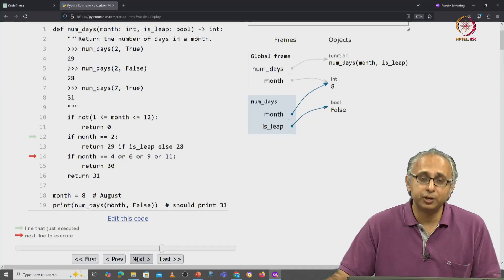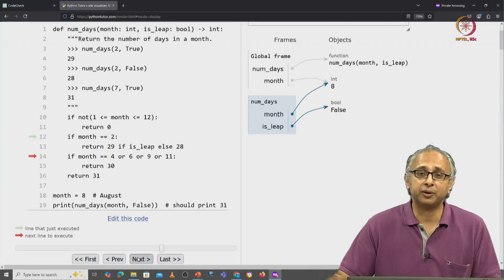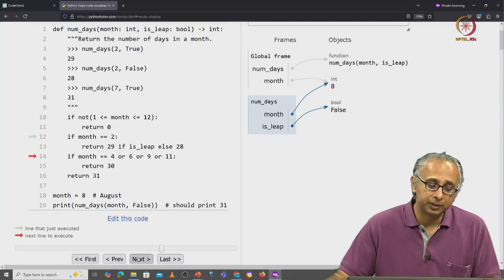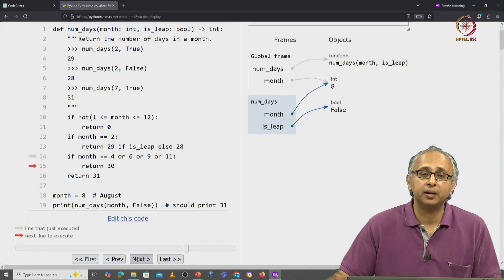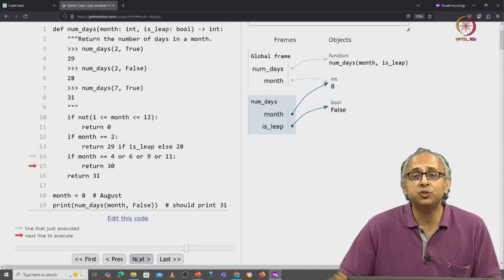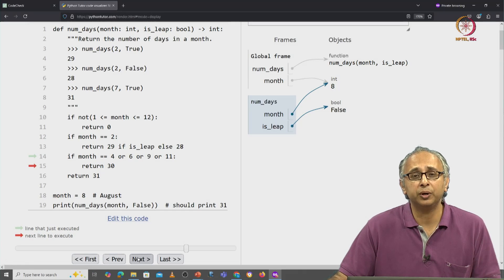But observe what happens when we click on next. Next, we click on next and we do go into the if condition.